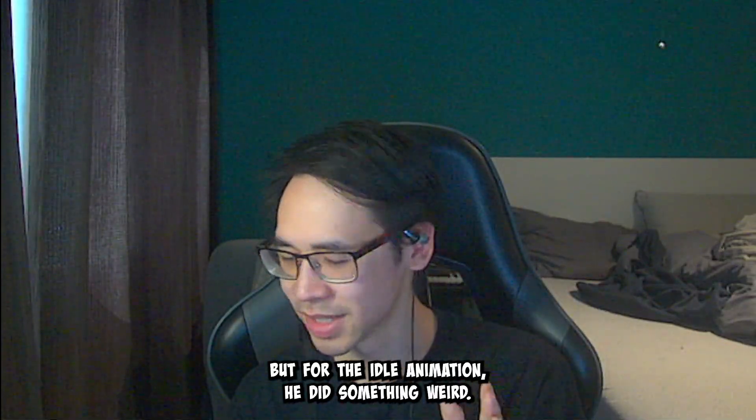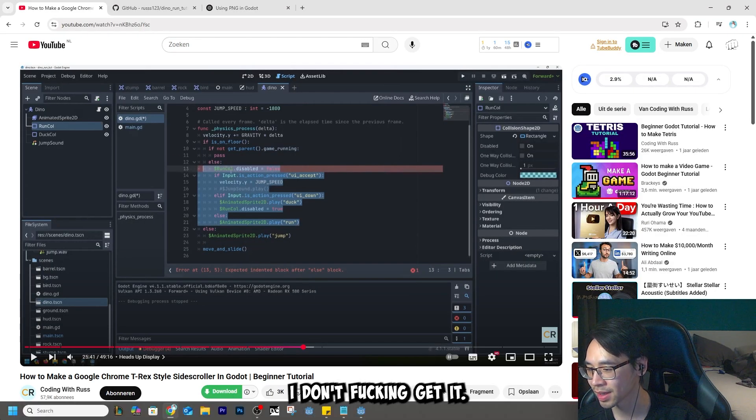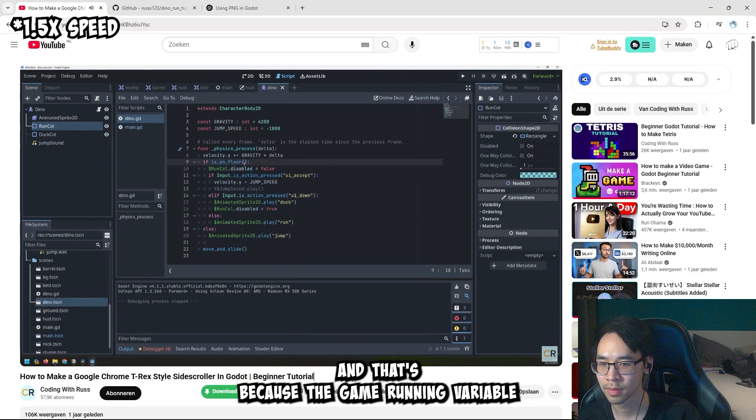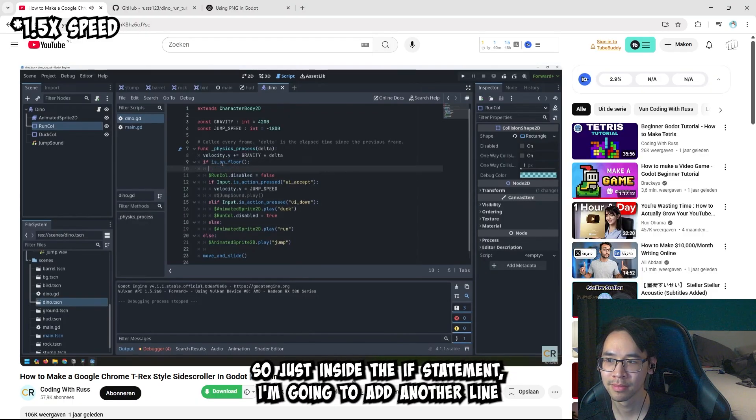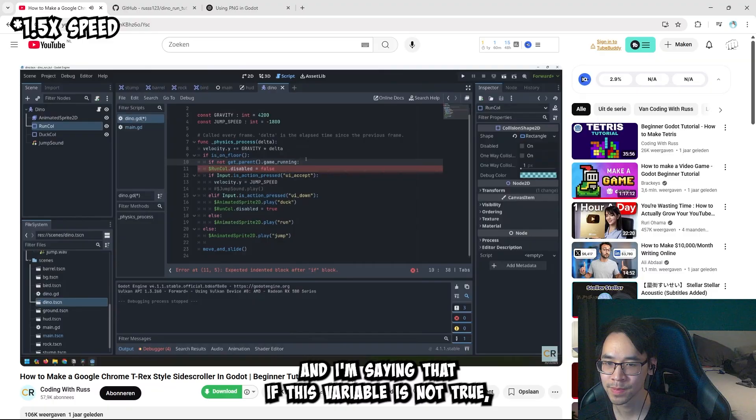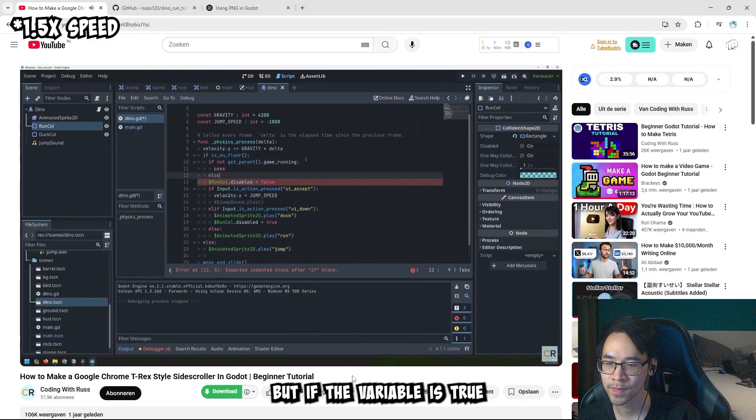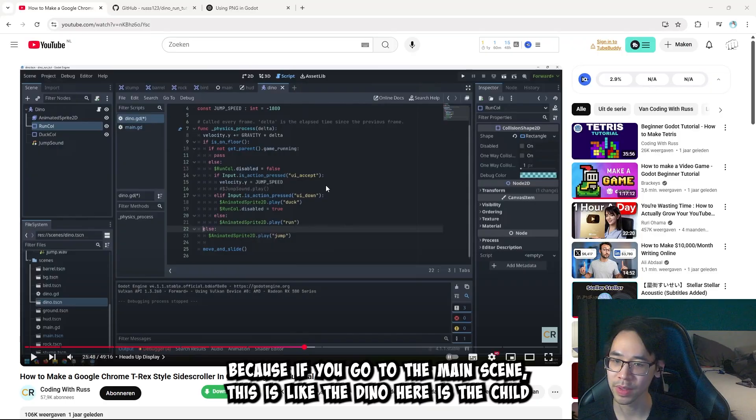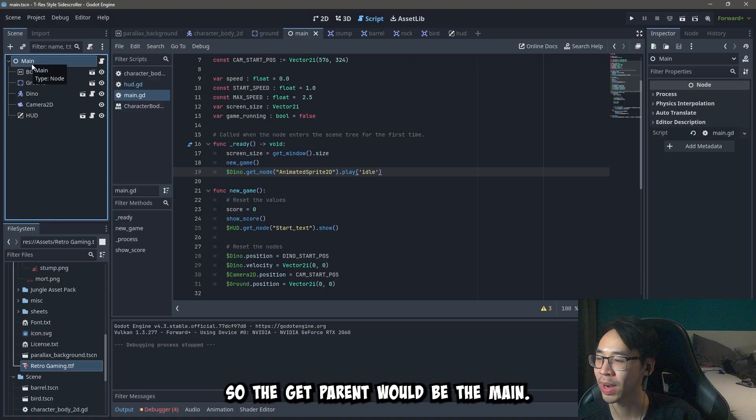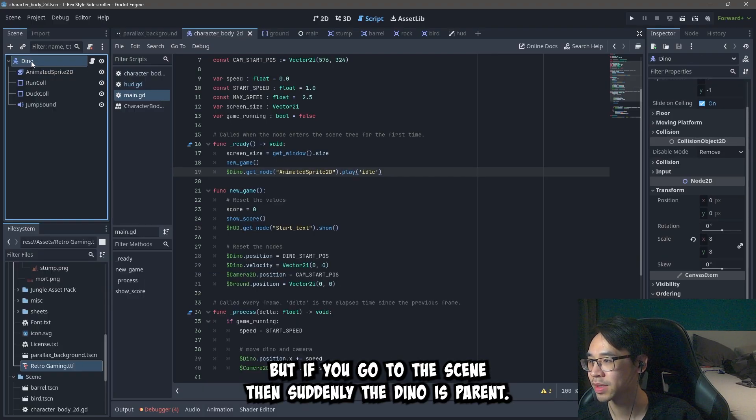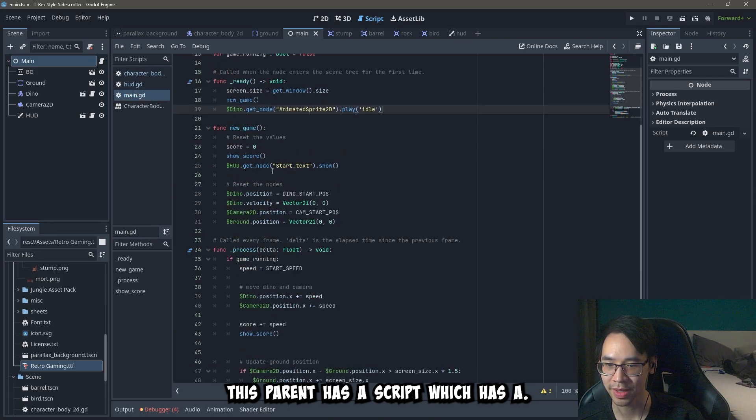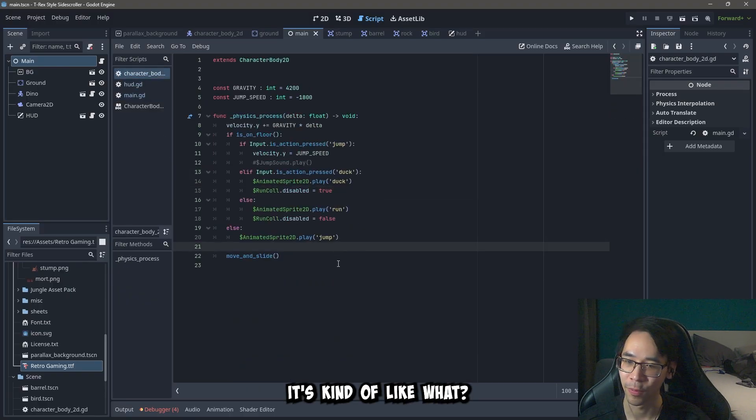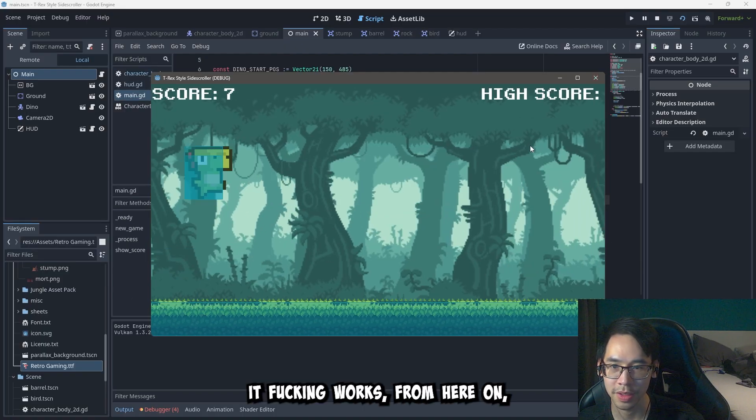But for the idle animation, he did something weird. This part I don't fucking get it. Maybe you understand it. The dinosaur has an idle animation, but it doesn't have an idle state here. And that's because the game_running variable that we use in the main script doesn't appear in here. He got get_parent because if you go to the main scene, this is like the dino here is the child, and then this is the parent. So the get_parent would be the main. Does that make sense? But if you go to the scene, then suddenly the dino is the parent, and then all of these are its children. And this parent has a script which has a game_running thingy. So that's how you basically access it via a child. It fucking works.